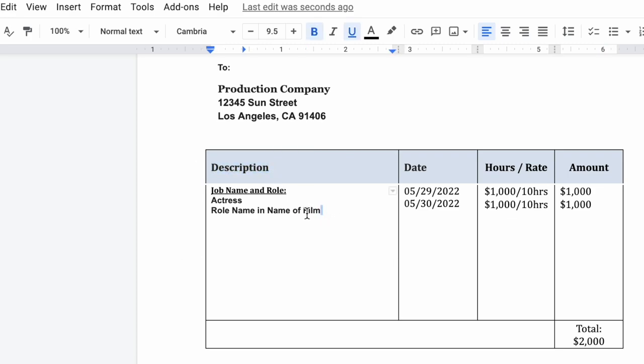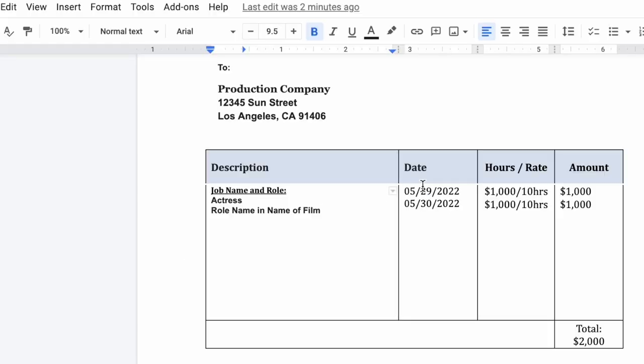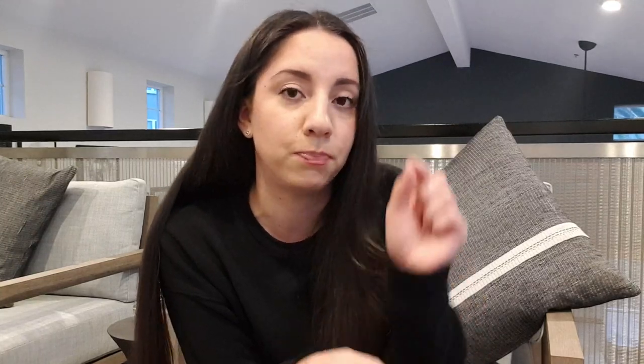Right after that, I have the description, the job name, and role — so it would be like 'Actress, Role Name, in this film.' Then the date, hours, rate, and amount. If you have overtime, add that separately. For example: $1,000 for 10 hours, then two hours overtime at $400, and the amount on the right. Total it at the end — for this example it was $2,000 for two days.